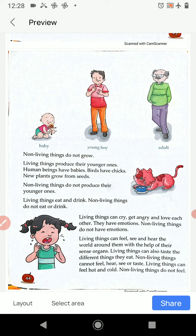Living things eat and drink; non-living things do not eat or drink. Living things can cry, get angry, and love each other — they have emotions. Non-living things do not have emotions.